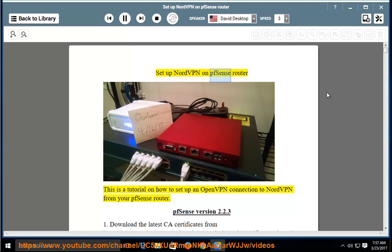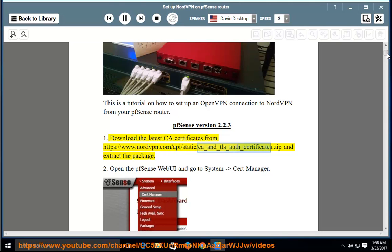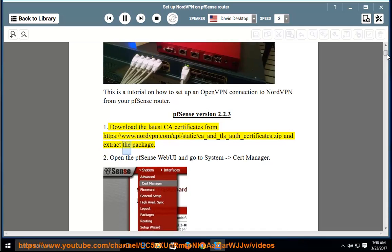This is a tutorial on how to set up an OpenVPN connection to NordVPN from your PFSense router. For PFSense version 2.2.3, first download the latest CA certificates from https://www.nordvpn.com/api/static/ca_n_tls_auth_certificates.zip and extract the package.